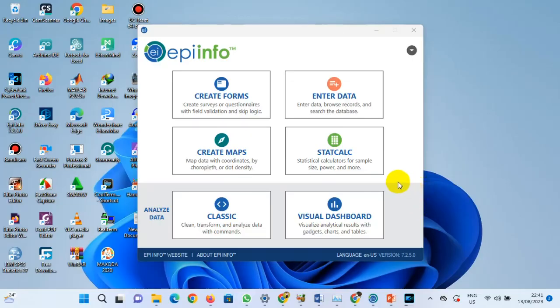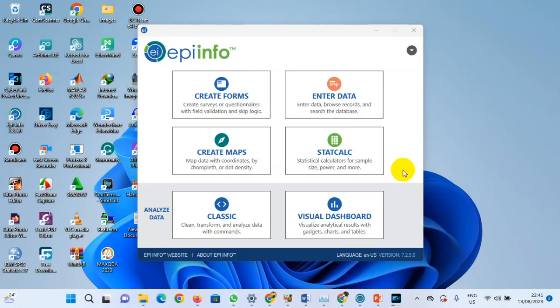Hello, welcome to my channel. In this session we are going to be merging files from various sources using Epi Info. Let's assume we have created a form and shared it to various individuals to go out to the field and collect data. Each individual has returned with the data they collected, and we need to merge them into a single Excel sheet so that we can properly analyze them.